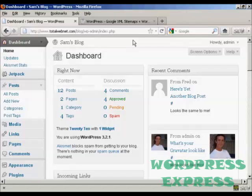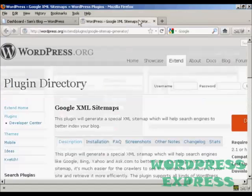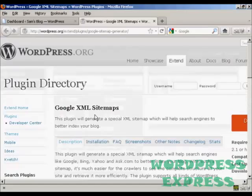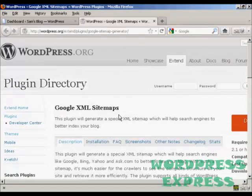I'm going to use a plugin to create a sitemap for my site and to update it every time a new post is made to my blog. The plugin I'm going to use is the Google XML Sitemaps plugin.